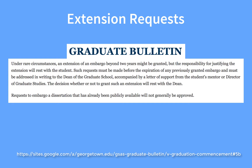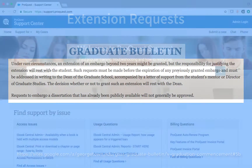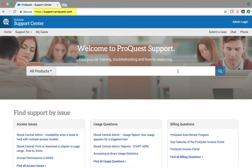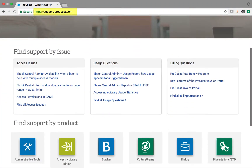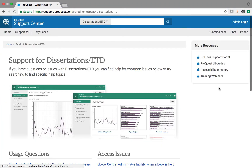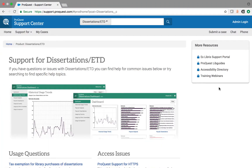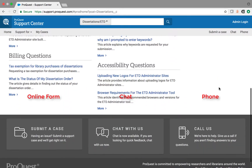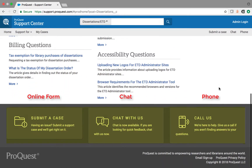The decision whether or not to grant such an extension will rest with the Graduate School. Requests to extend an embargo in ProQuest should be made directly to ProQuest through their website at support.proquest.com.